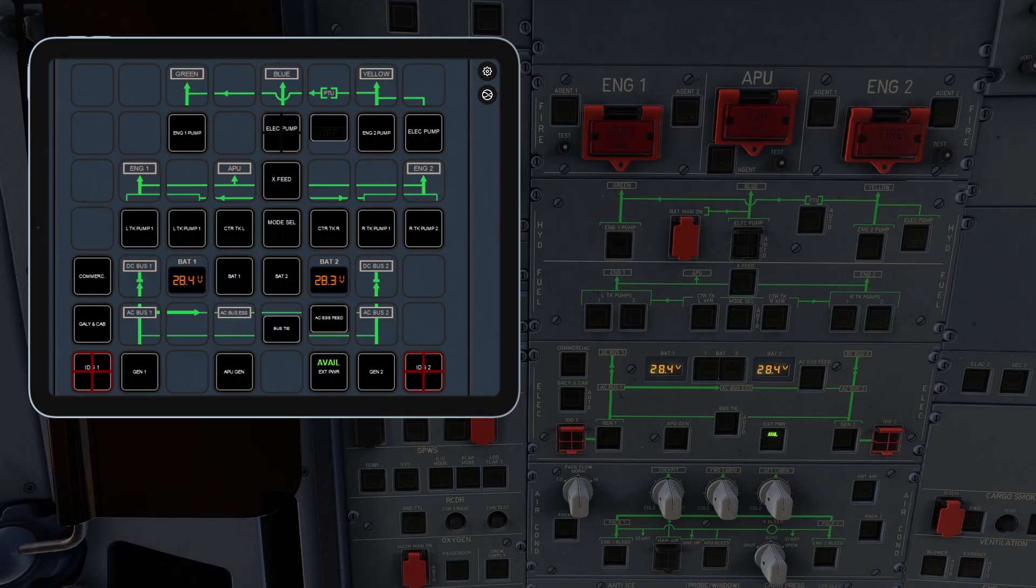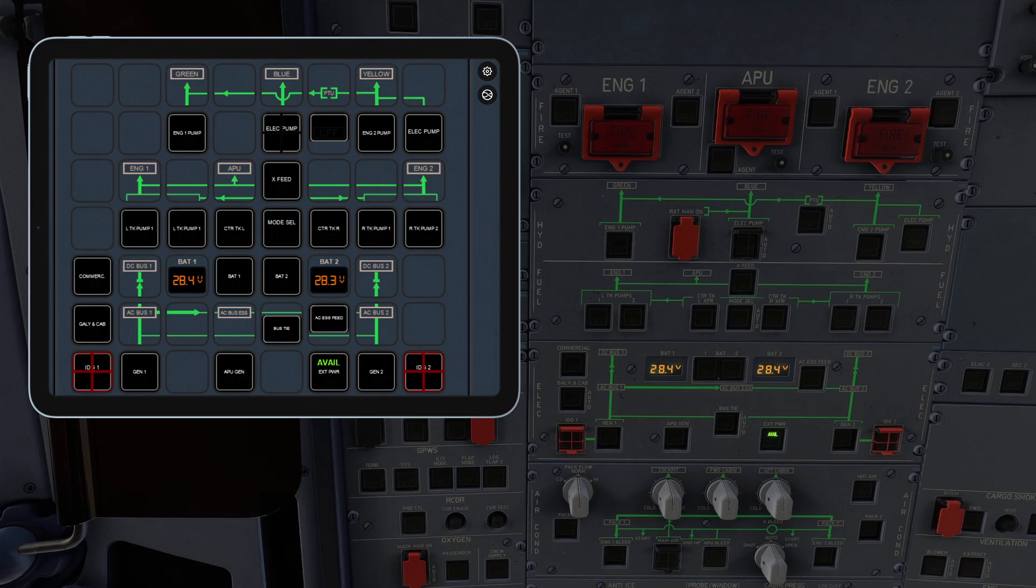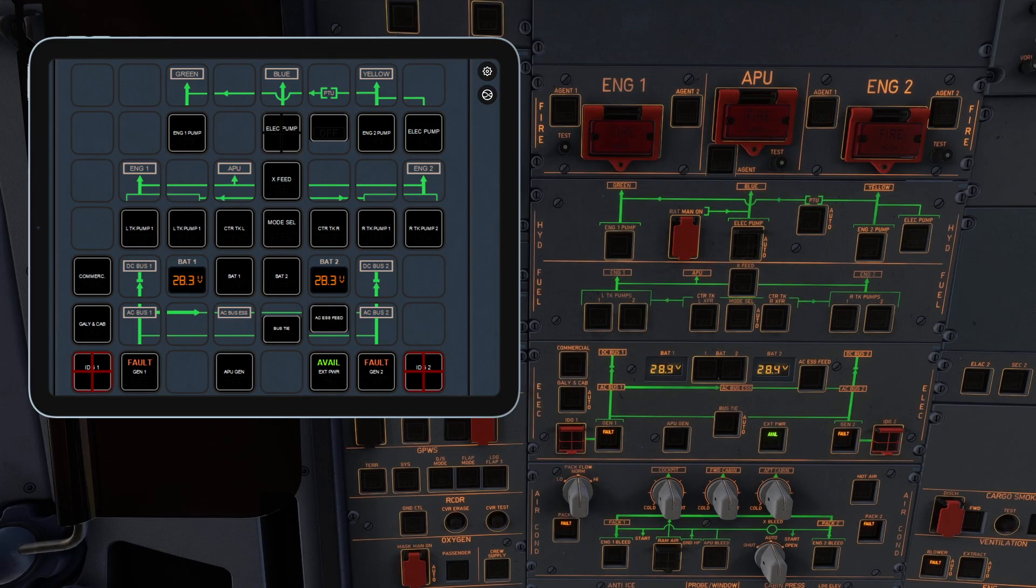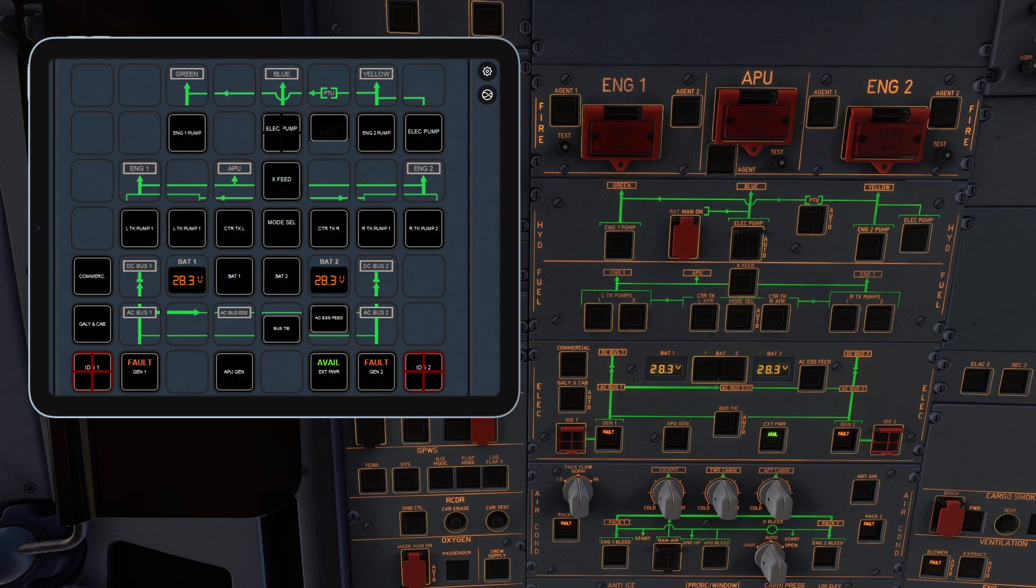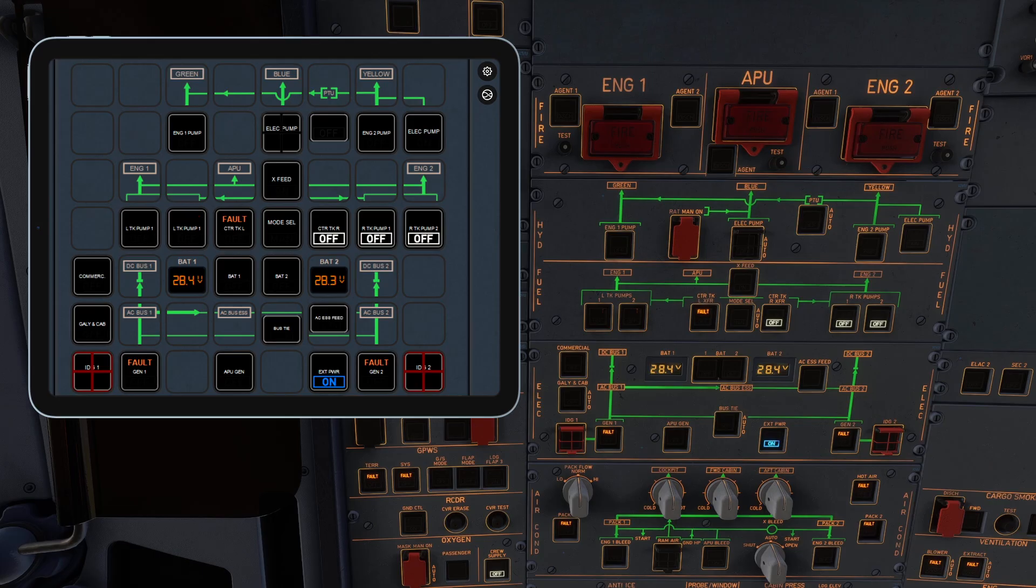Just like in the sim, the buttons require the proper power sources to function. For example, turning on the battery will wake up some buttons, but you will need AC power for full functionality. Then you can start setting up the plane without needing to turn the camera in-game.